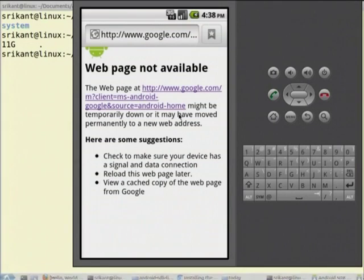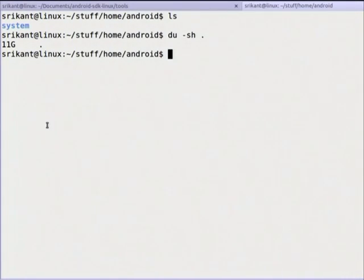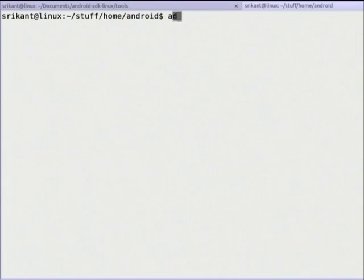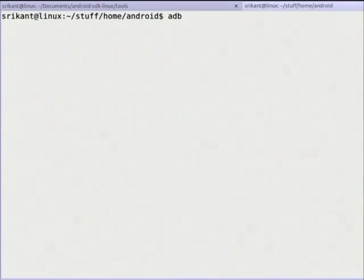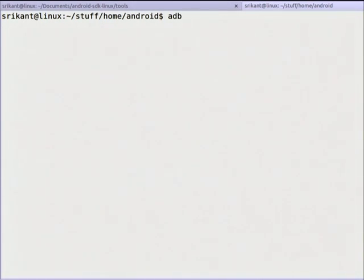Coming back to the ADB command — my phone is booted. ADB is Android Debug Bridge. We have seen the 'android' command: it allows you to download the latest API and create an emulator. Now the second and most important command is ADB. Just type 'adb' and hit enter — it will list a lot of options. The most important option is 'adb devices'.